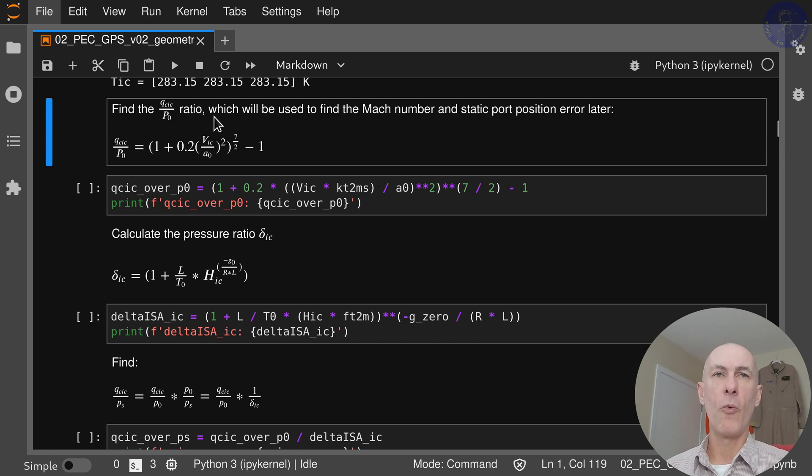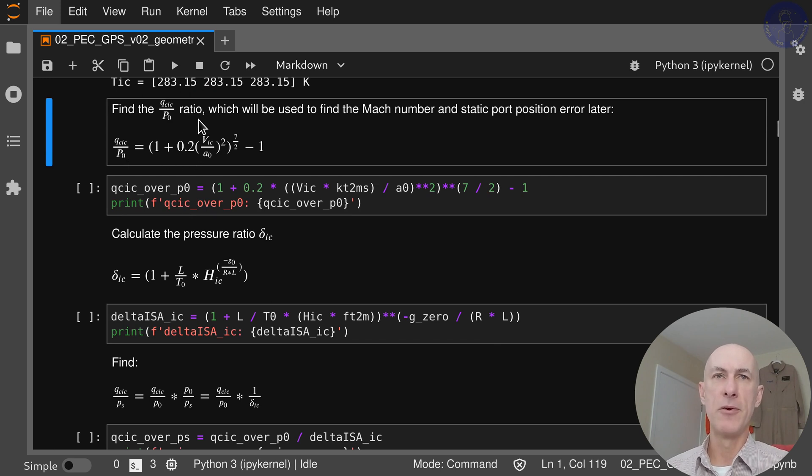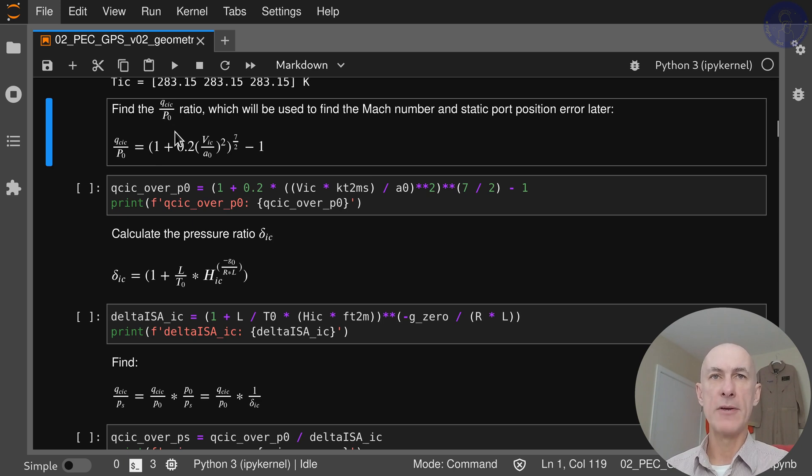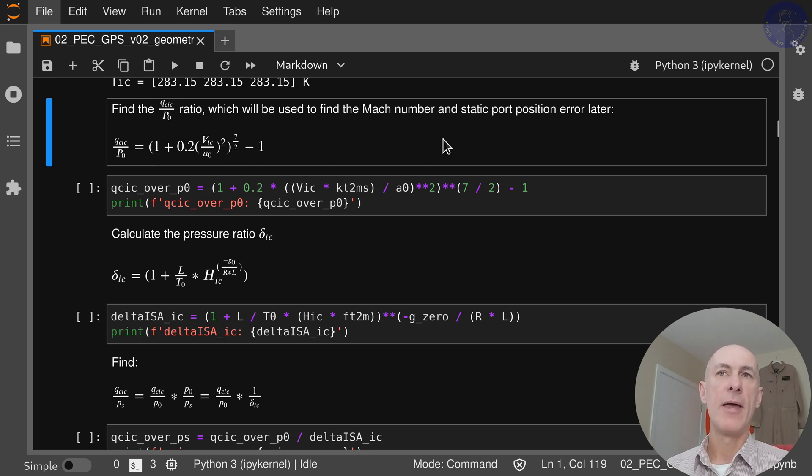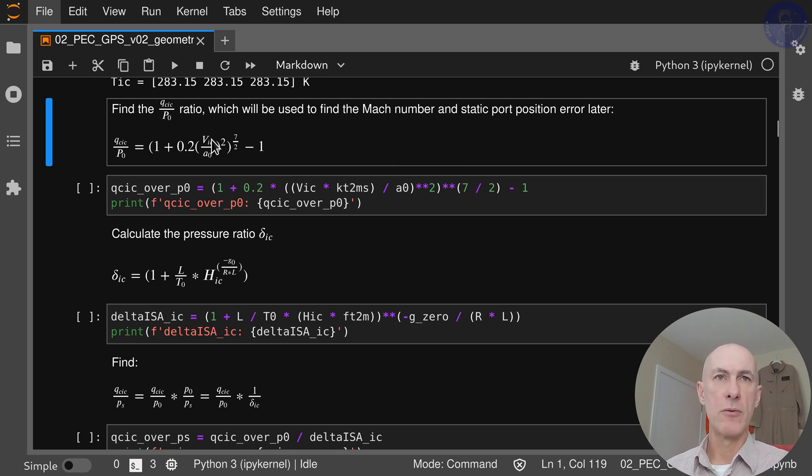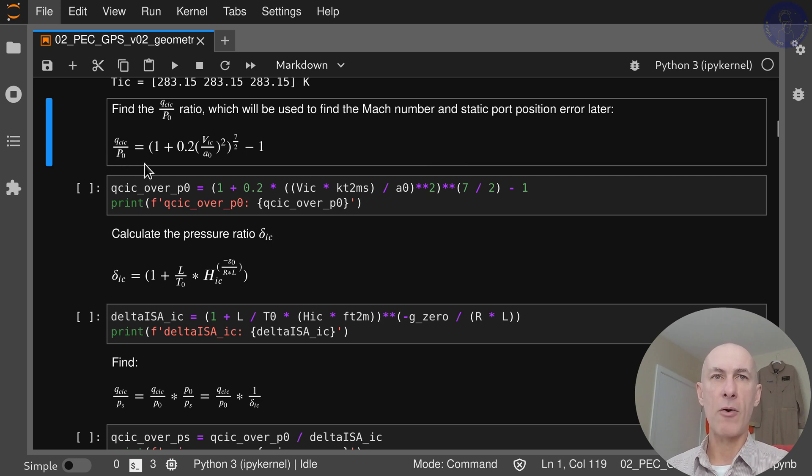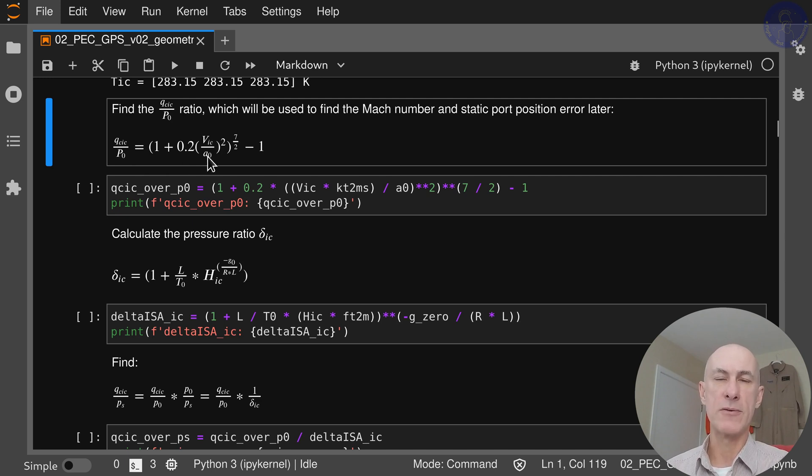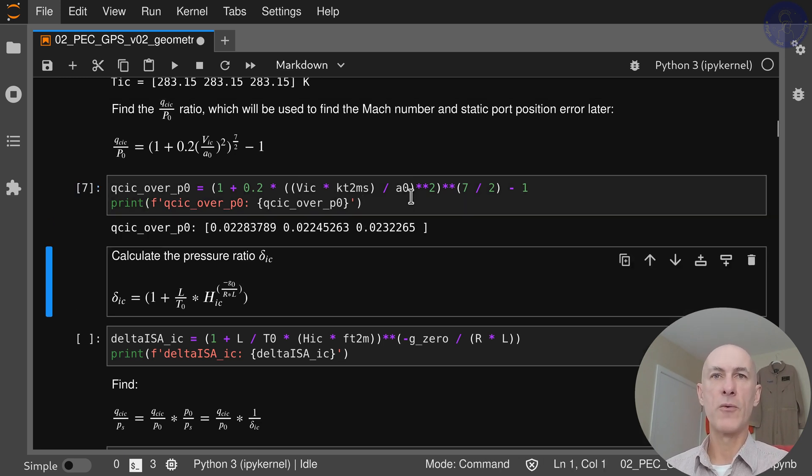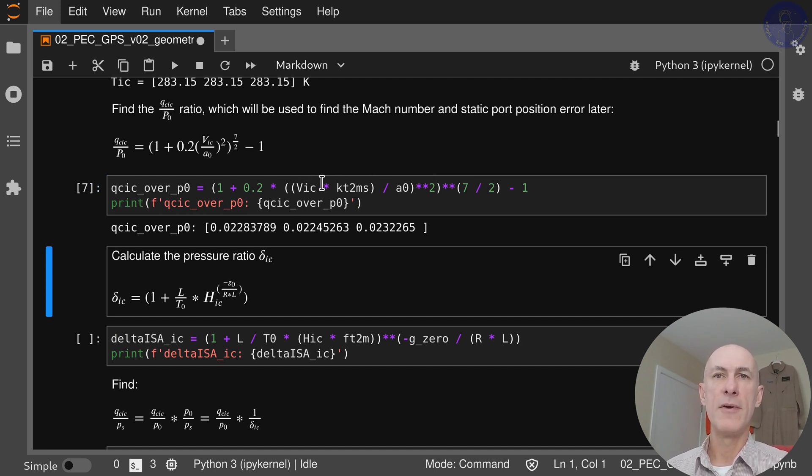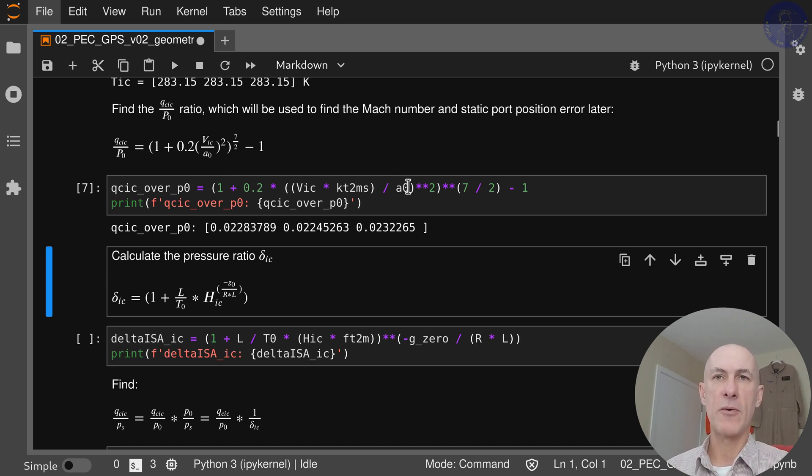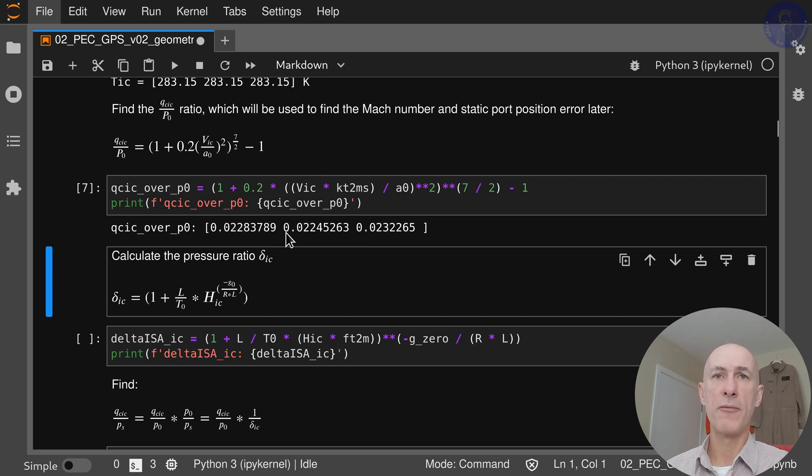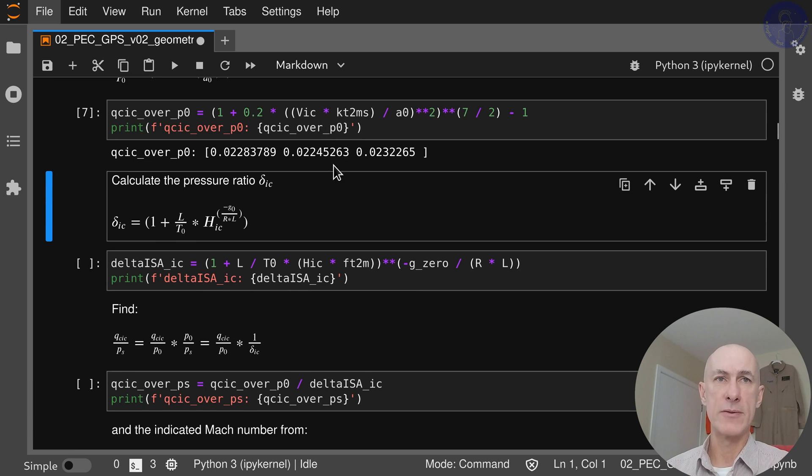Now we're going to find QC_IC over P0 ratio. Why do we find this? Because we're going to use this later on to find the Mach number and the static port position error. This is the center of our Mach equation, calculated through this equation: 1 plus 0.2 times the ratio of VIC over A0, which is the speed of sound, squared to 7 halves minus 1. We're using SI units for everything, so we have to transform our VIC from knots to meters per second. Our speed of sound is already in meters per second. So we obtain one value for each of the runs.